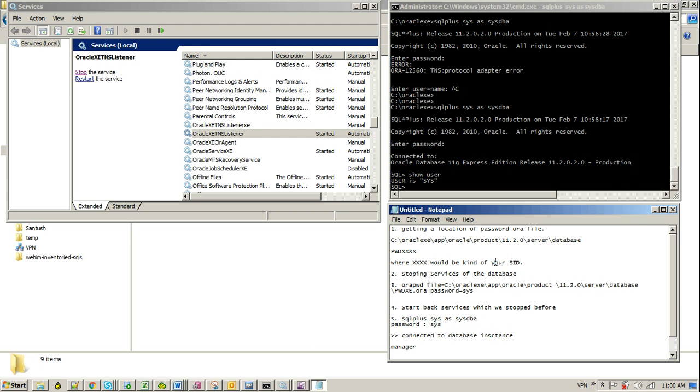Let's say in the case we didn't have Windows authentication for the database installation, especially I'm talking about Oracle. In those scenarios, you won't be able to connect with the system user or sys database or as sysdba. So the basic method to reset your password would be resetting or recreating your password file for Oracle.